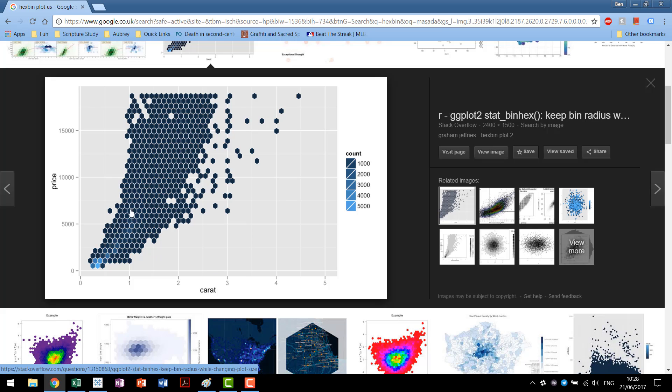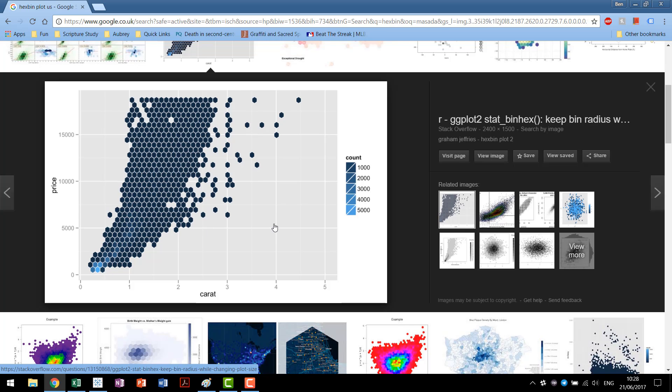A lot of times the message that you're trying to tell in a visualization can get lost if you have too many marks in your view. Hexbins come in, bin your data into hexagons, and make it possible to see the underlying trends going on while still keeping a great deal of detail in your view.